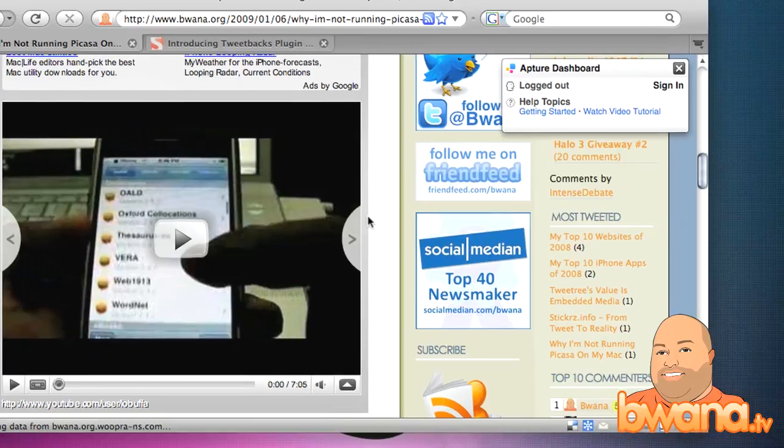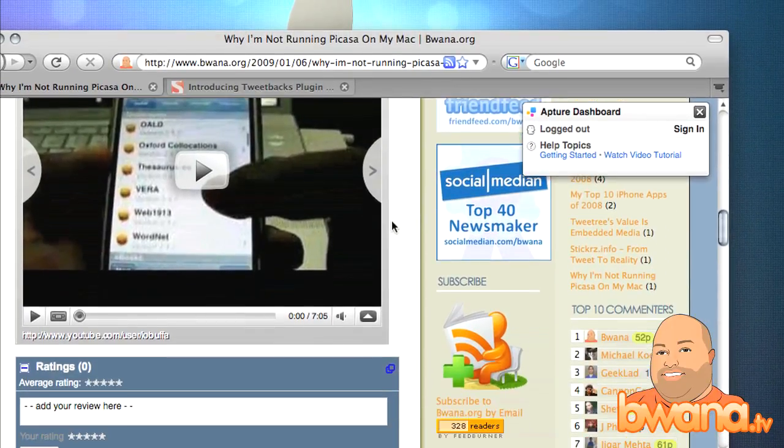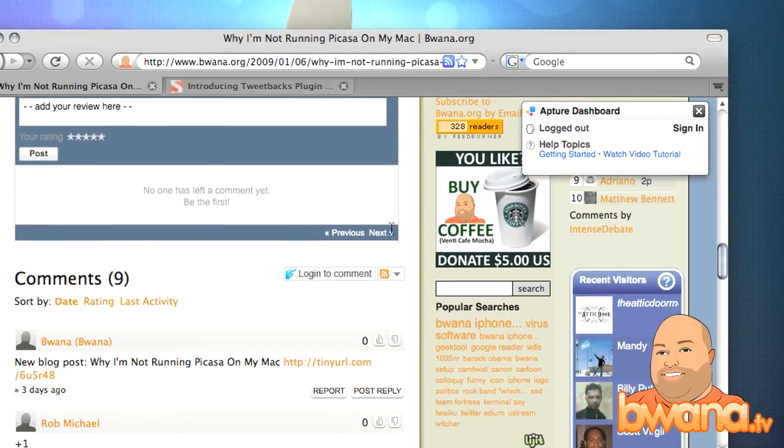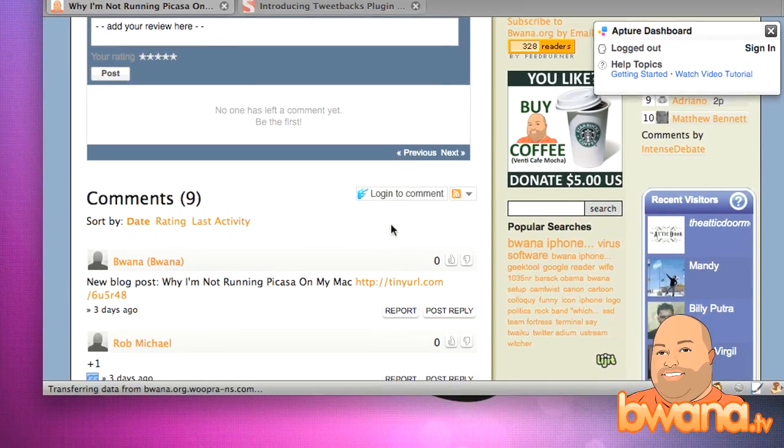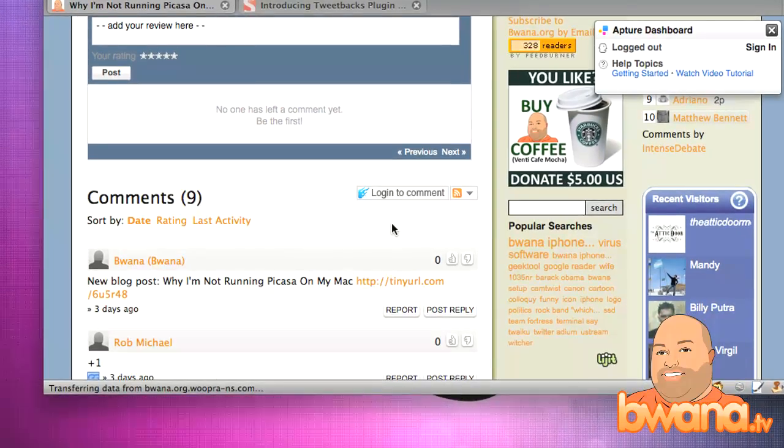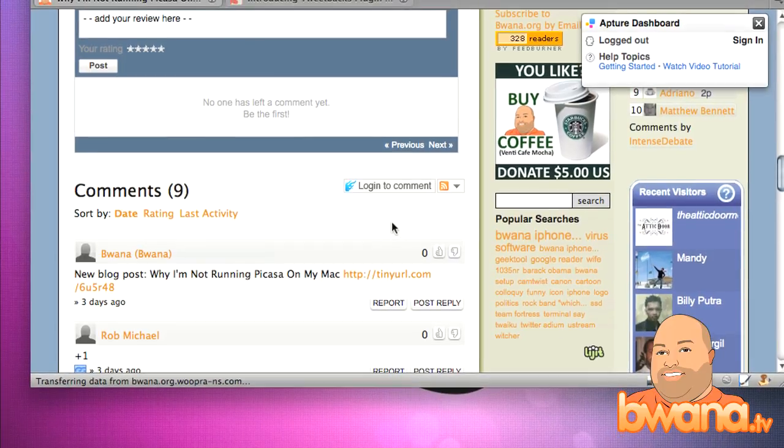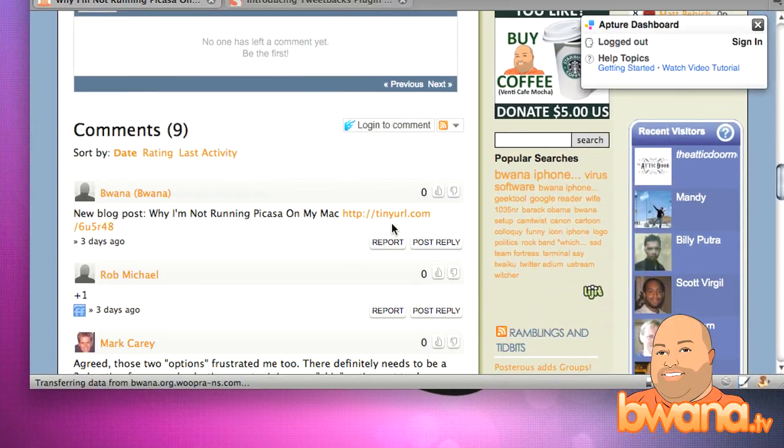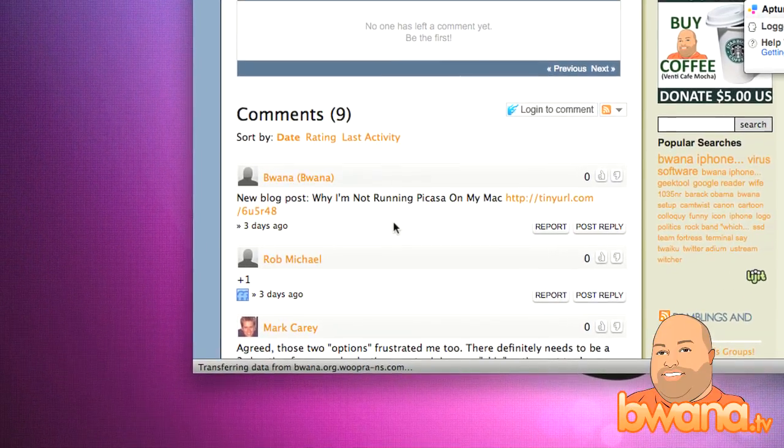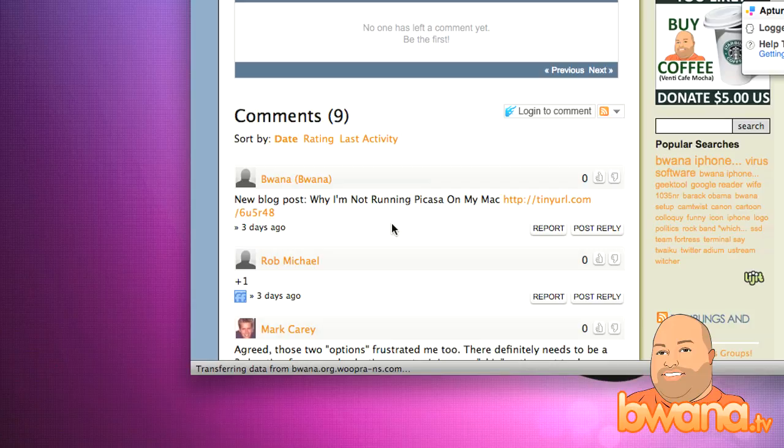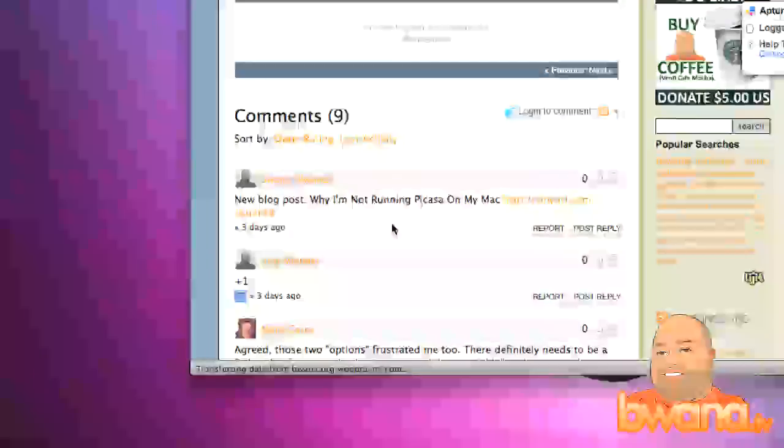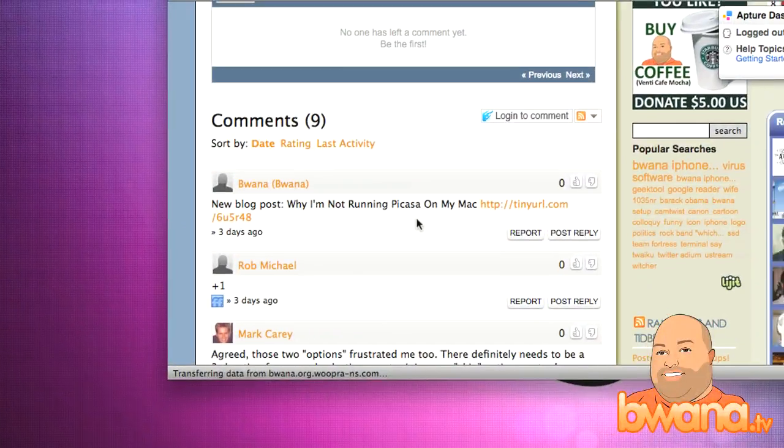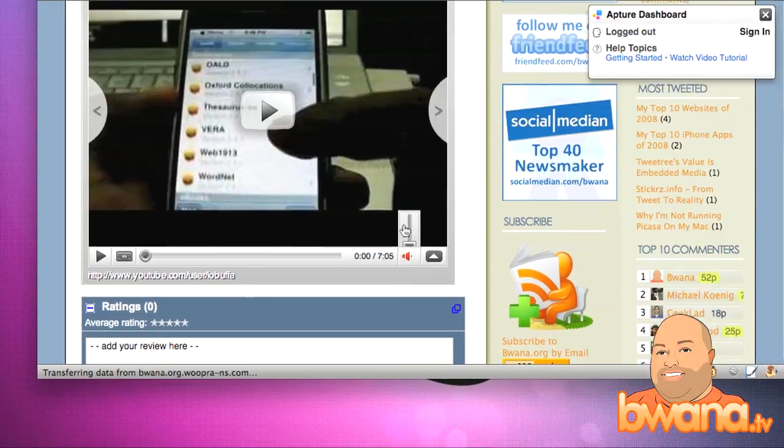Now with the Tweetback plugin, I'm using IntenseDebate for my comments. So I haven't mastered how to get it to show up like the blog post states to do it in your comments but they are being imported into my comments. So right now, if someone on Twitter were to retweet one of my blog posts, it would be imported as a comment to my blog, which I think is very, very cool.